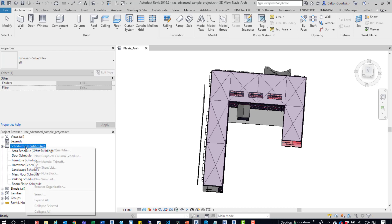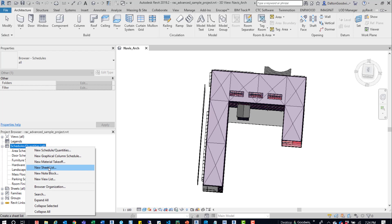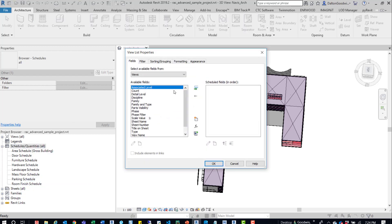If you right click on schedules, you have two options: the new sheet list and the new view list. You have these other ones as well. But if you want to start organizing your views, this is where you would go to create that schedule. So new view list, I'm going to close that. And then it's going to prompt us to start dumping in some parameters.